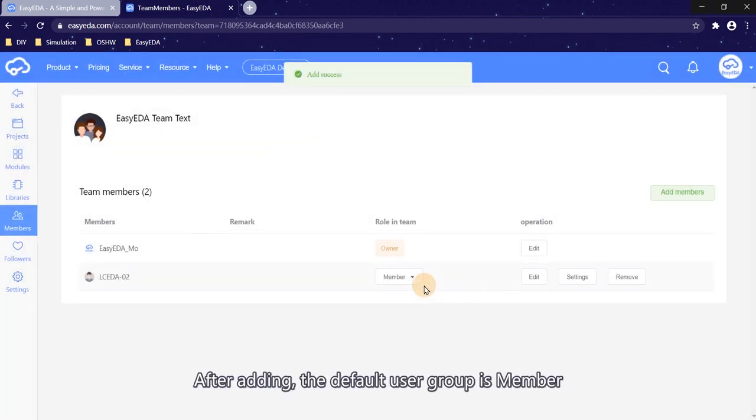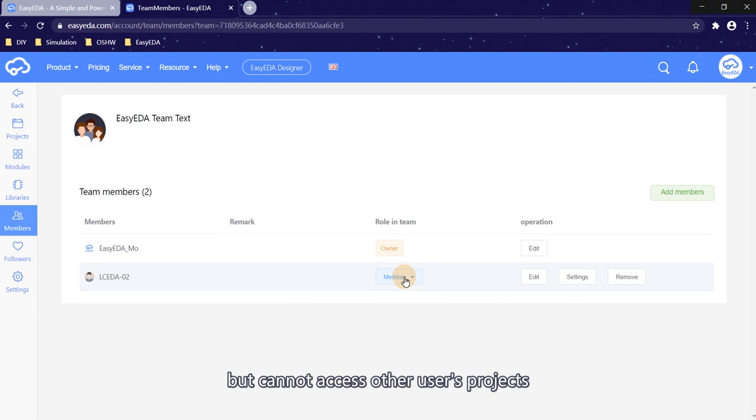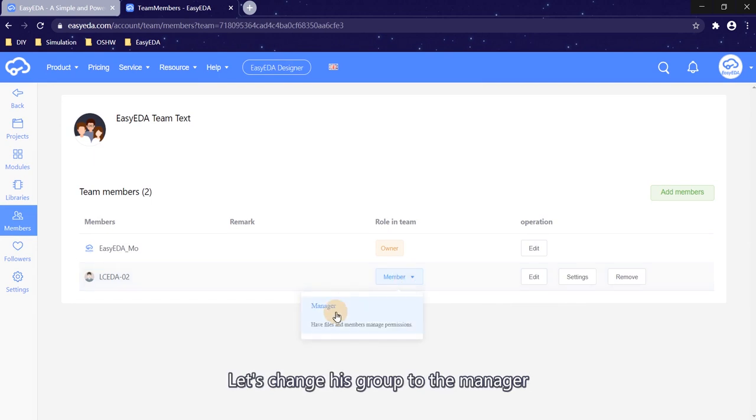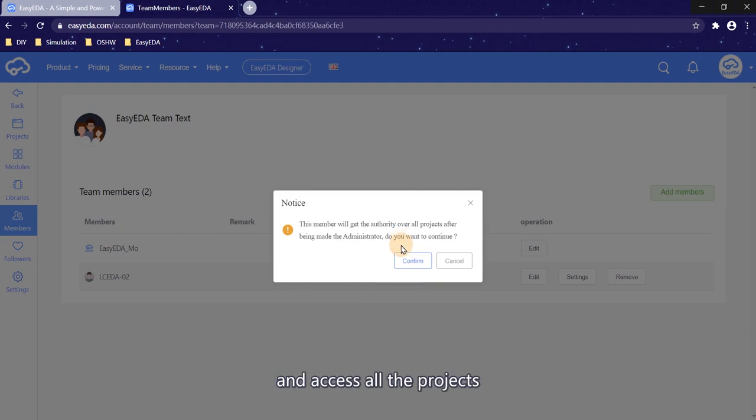After adding, the default user group is member. Member can create the project in a team but cannot access other users' projects. Let's change his group to the manager. The manager can manage the team members and access all the projects.